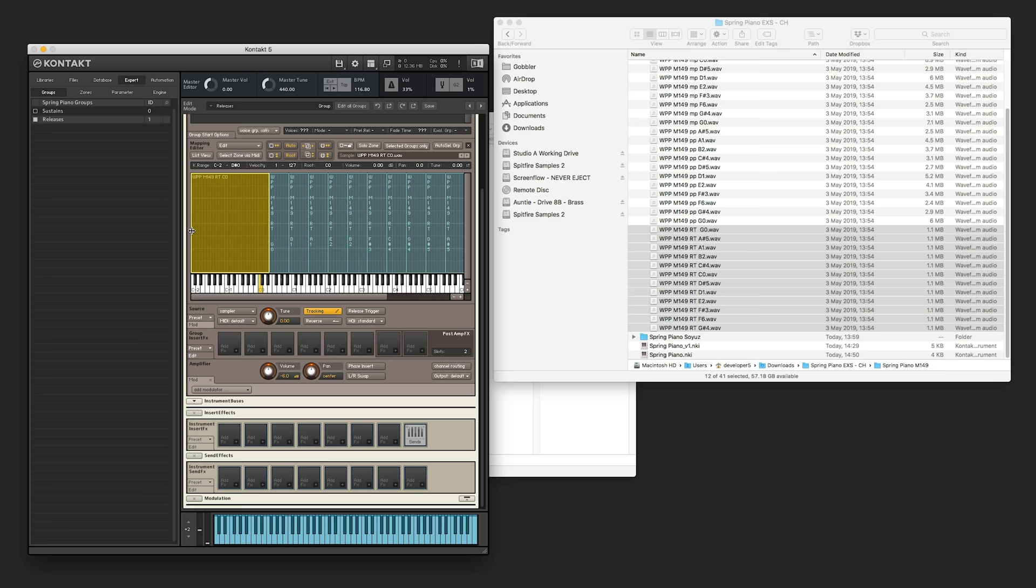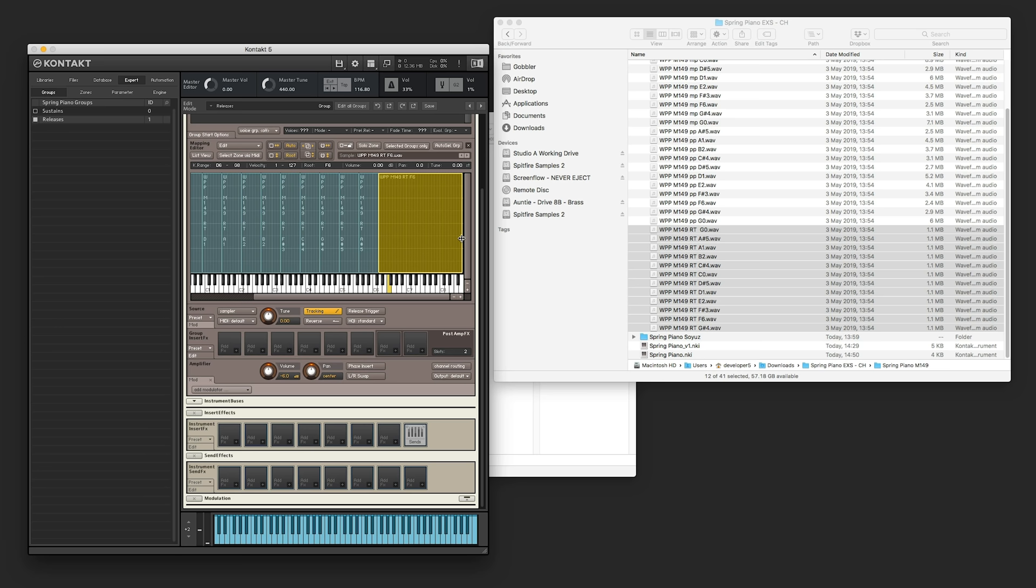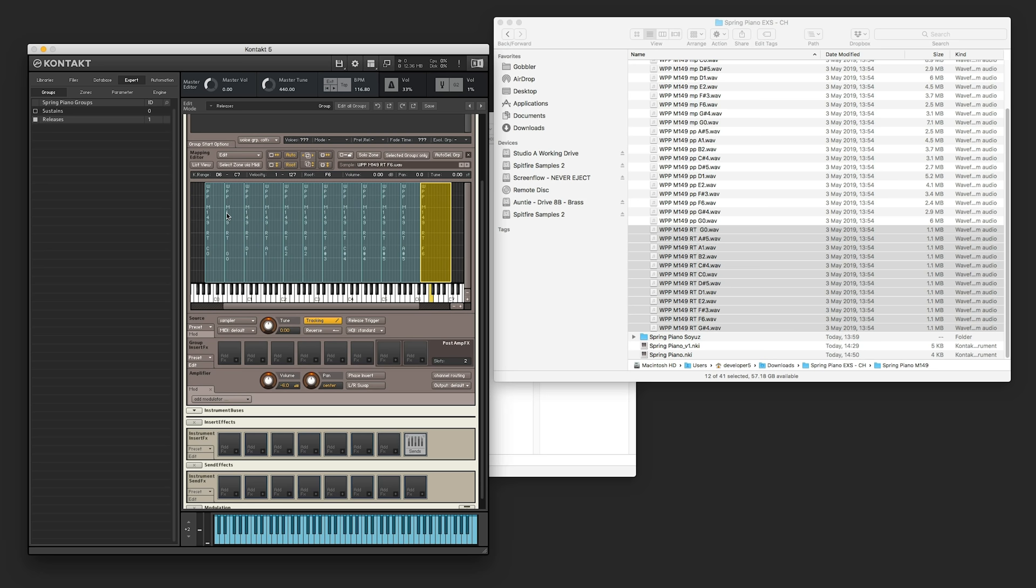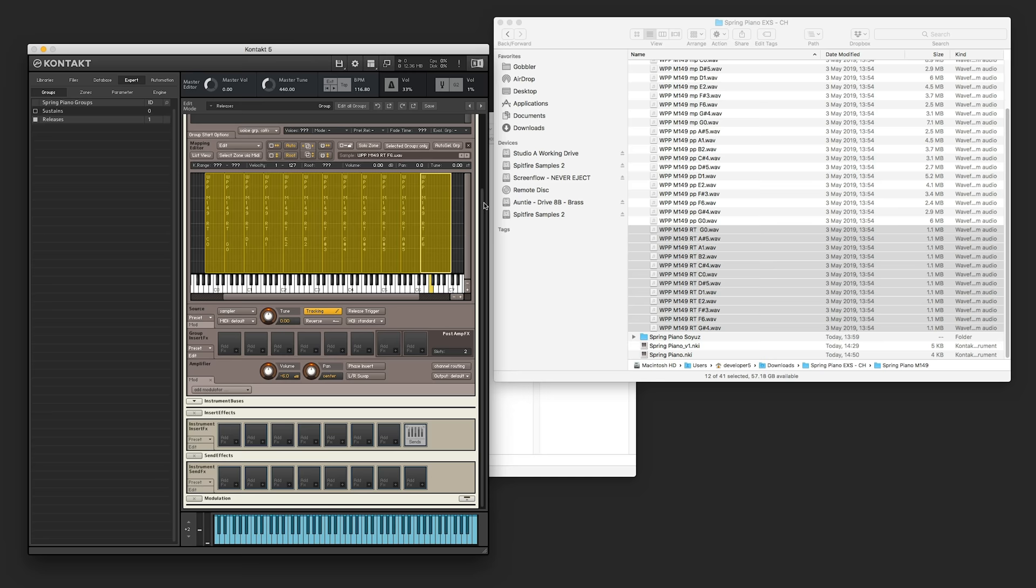Then we're going to match the ranges. So A sharp zero, A sharp minus one at the bottom, and C seven at the top.